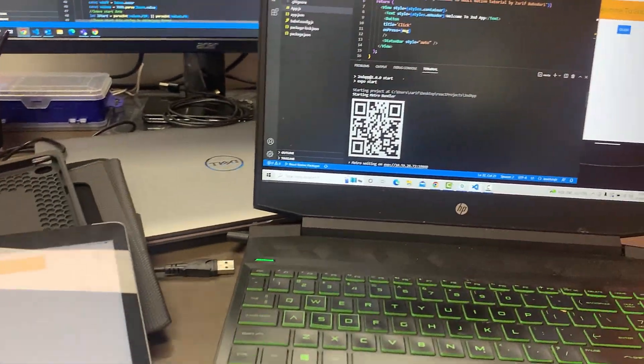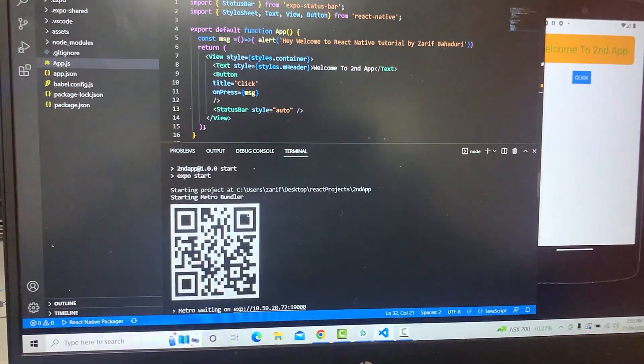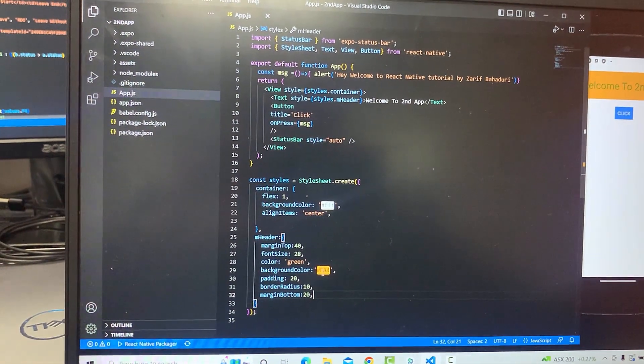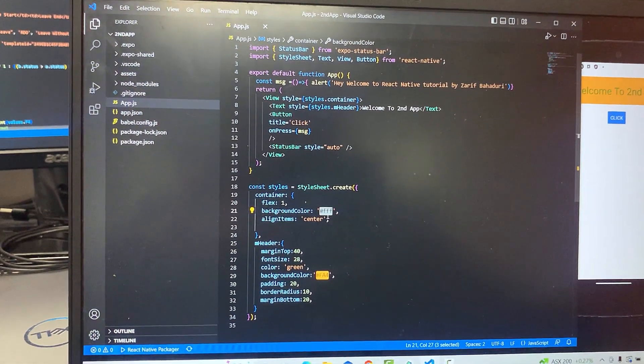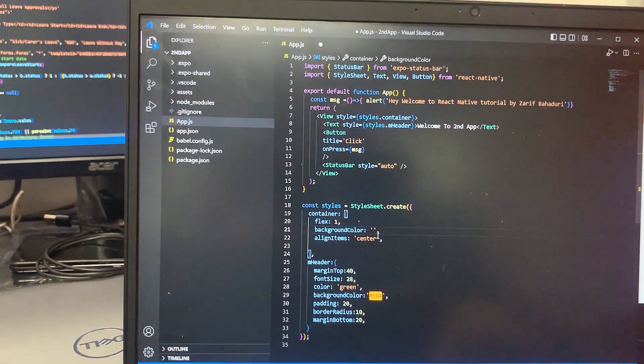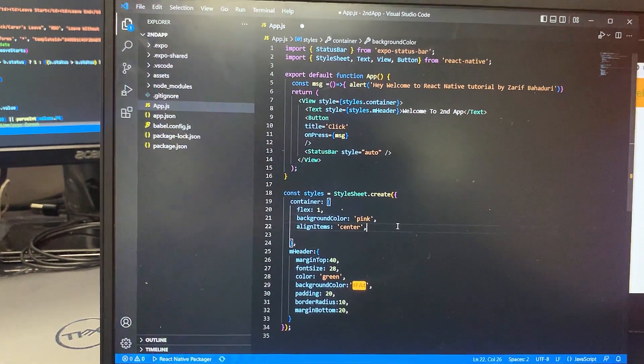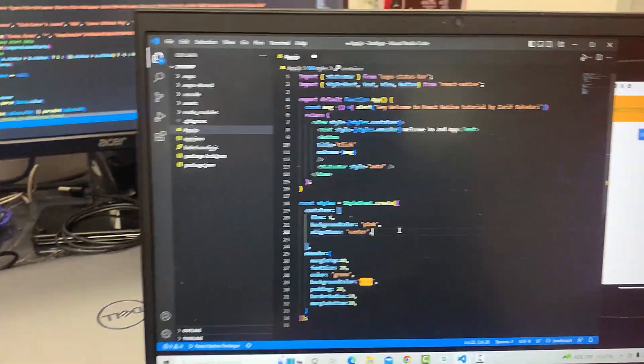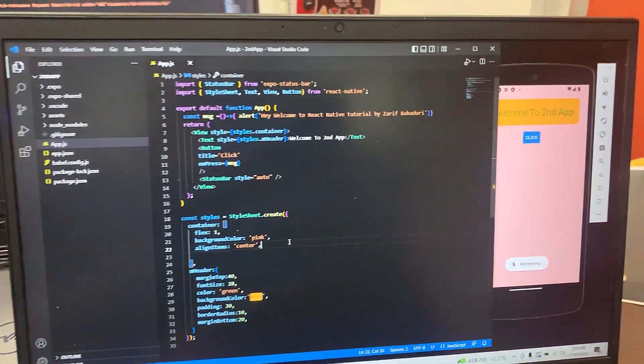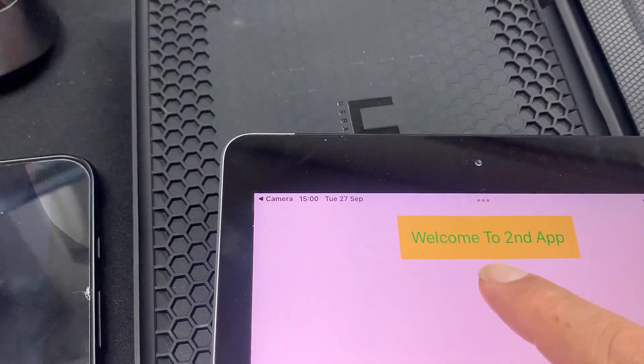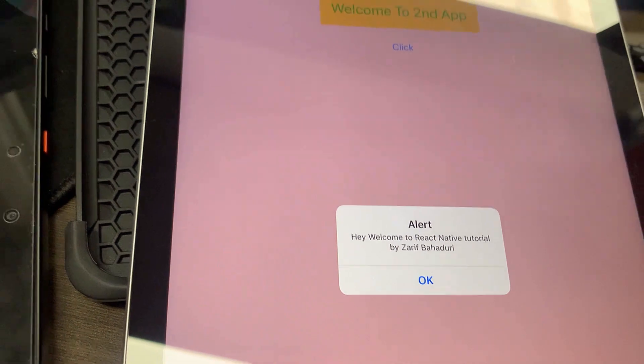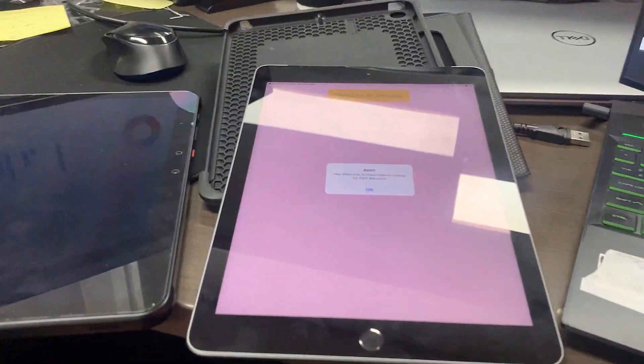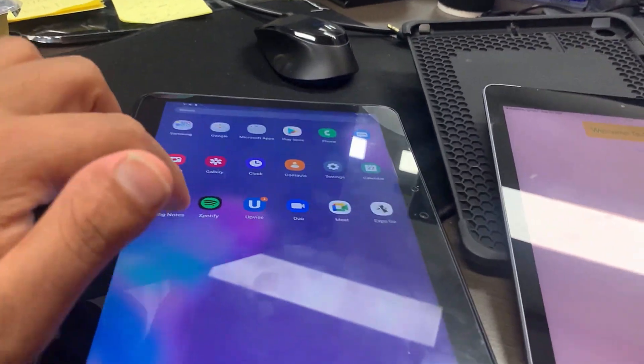You can see the app running with the background color. Let's change the background color to pink and press Control S to update. The iOS device will show the pink background. Click the button and you'll see 'Hey welcome to React Native tutorial by Zarif Bahadri'. The same steps work for Android.